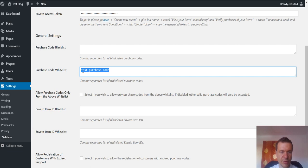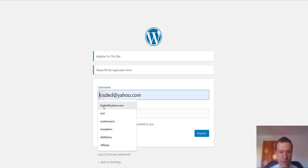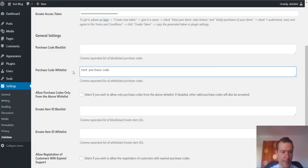You can whitelist testing purchase codes here and they will work. And the customer will be allowed to create a user name and an email and register on your blog.